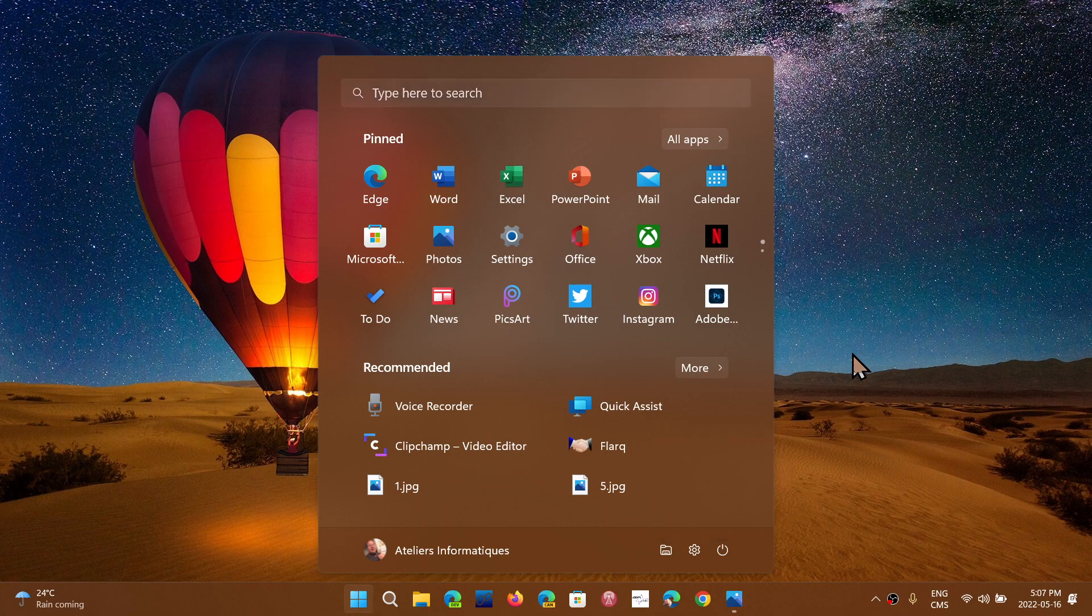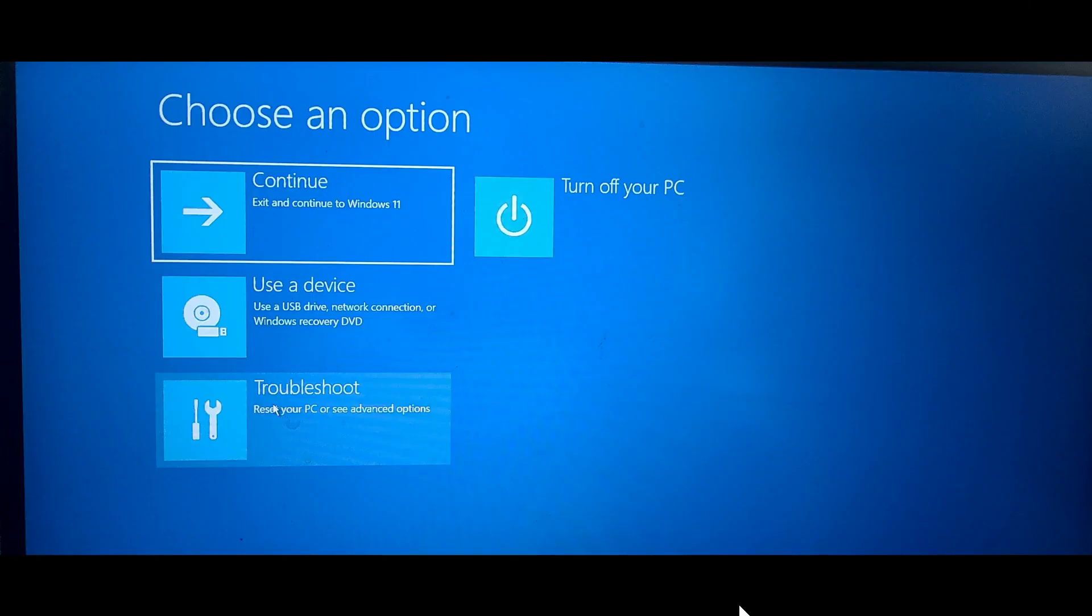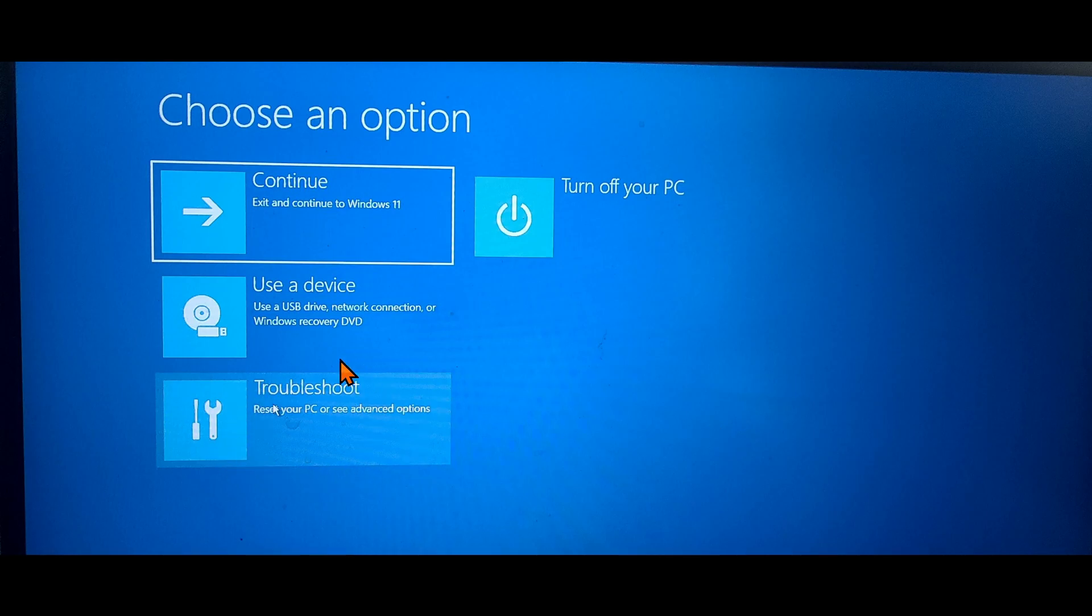The computer will restart and what's going to happen next is you're going to get here, which is the advanced menu. To go to safe mode, you will have to go first of all to troubleshoot. This is where you need to go.